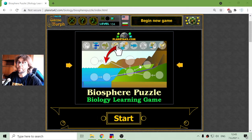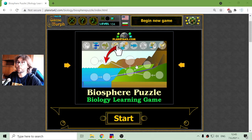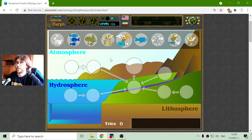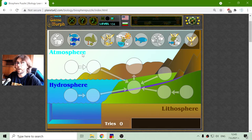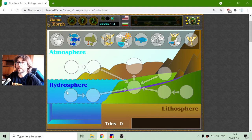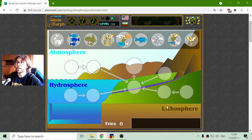Today's biology game that I play is the Biosphere puzzle. In this landscape I have the three parts of the biosphere: the atmosphere, the hydrosphere, and the lithosphere.